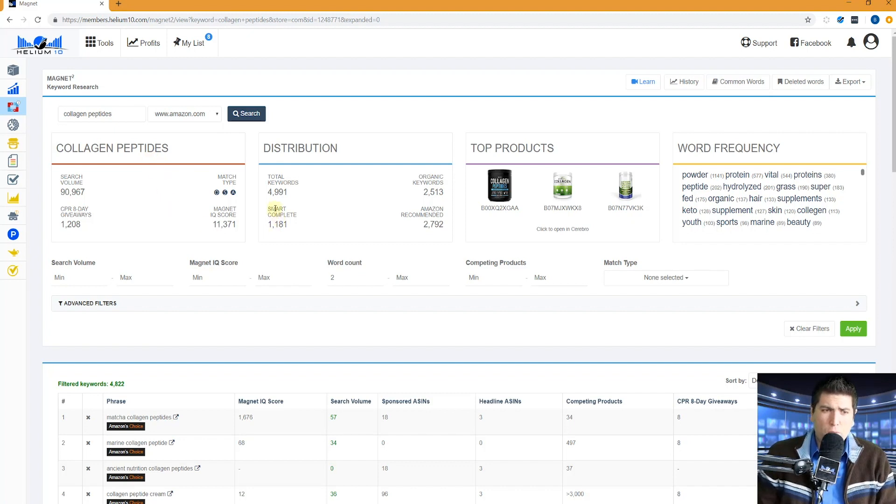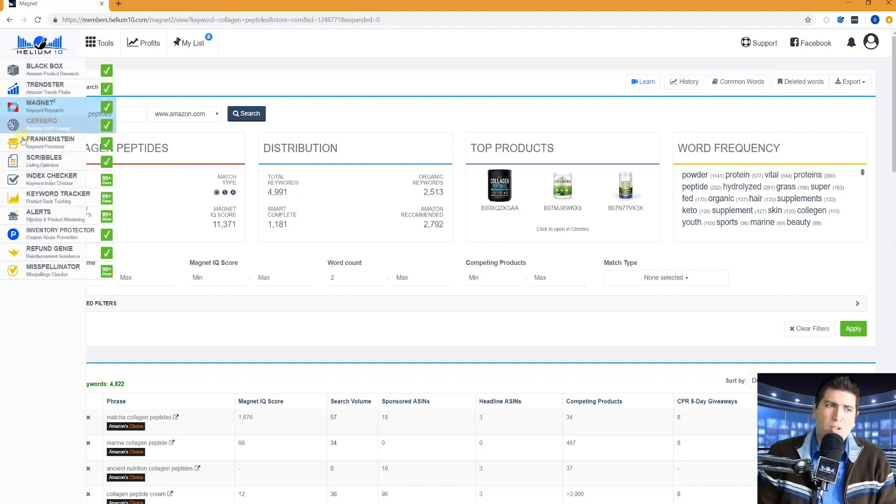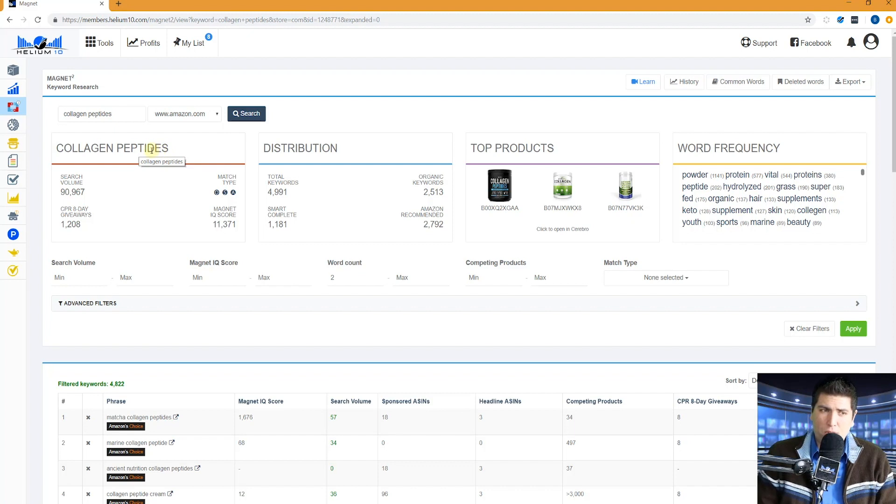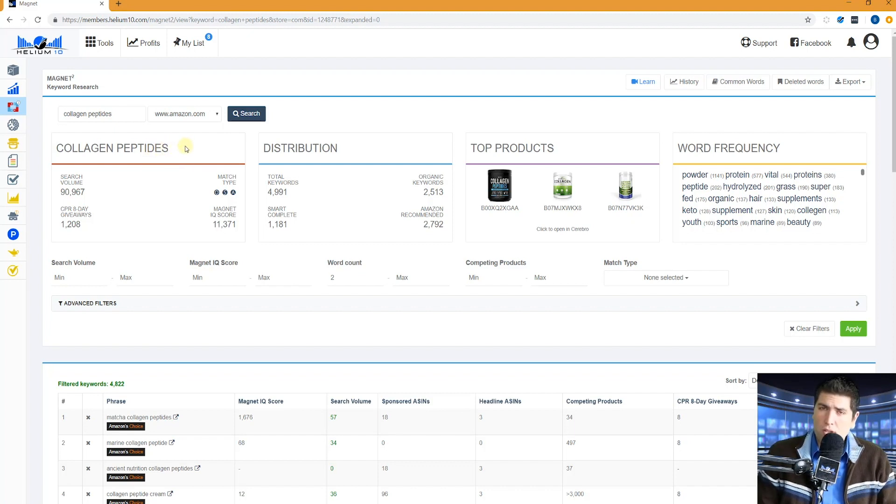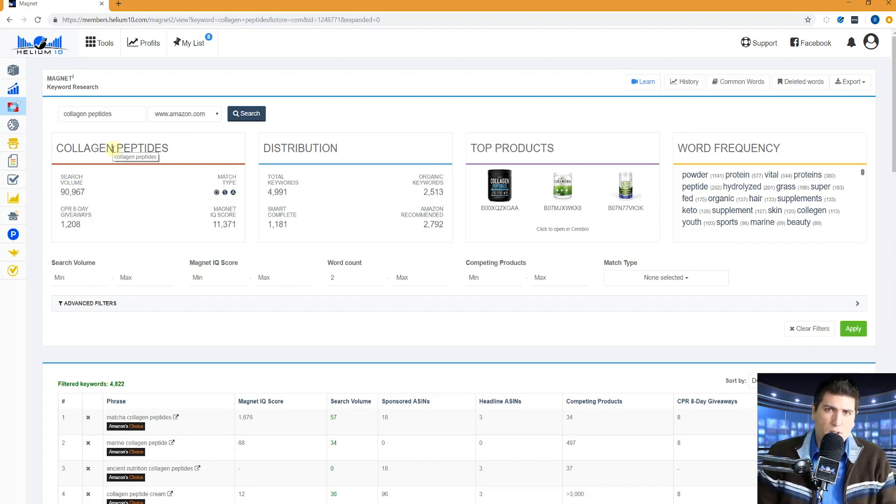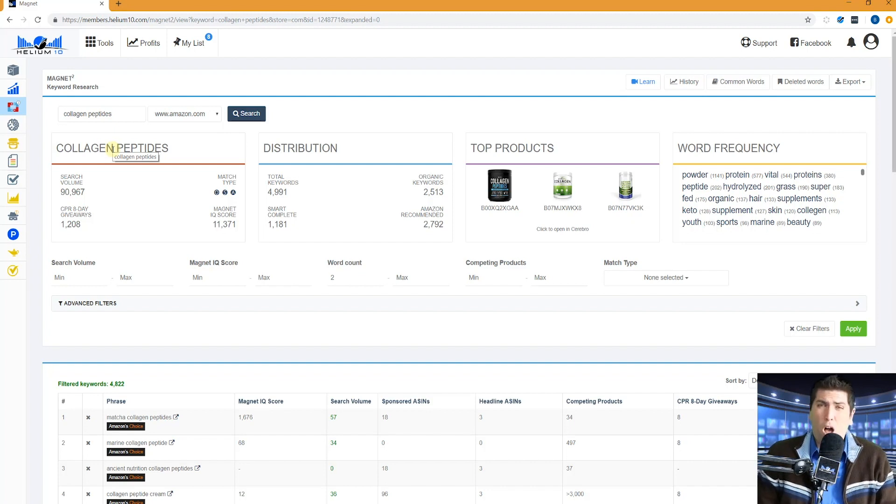The next one is smart complete. Smart complete basically are the keywords that have collagen and peptides in some form in them. Like it could have peptides or it could have peptides, plural. If there's other tenses or other plural or singular or other tenses of these words, it's going to show up. That's why it's called smart complete as opposed to just a simple auto complete. So that's another data source.